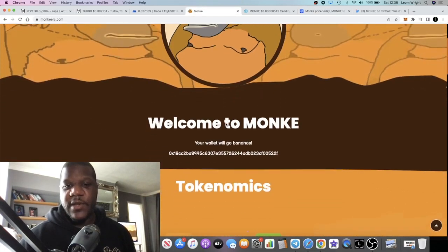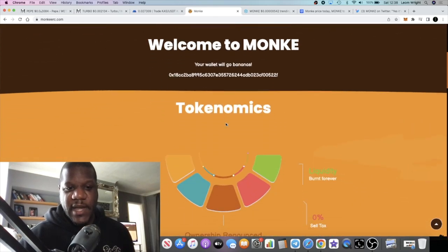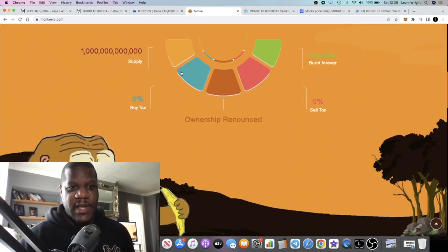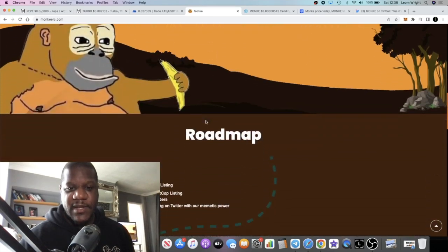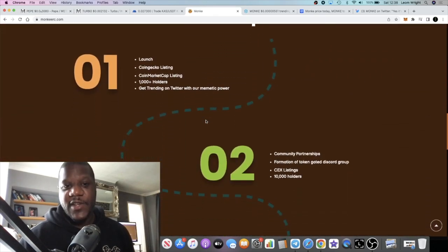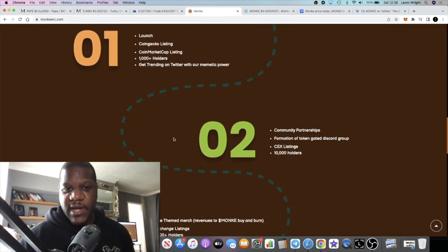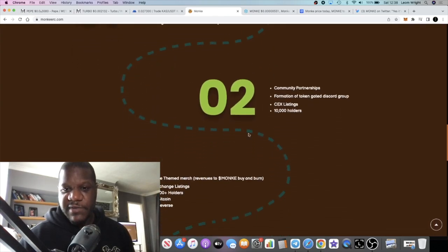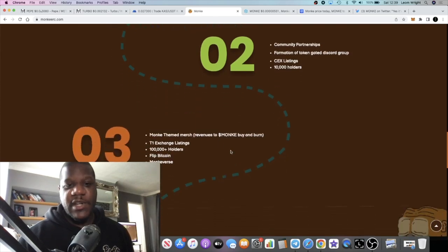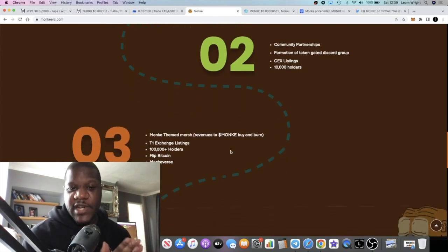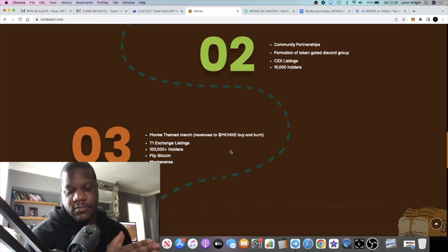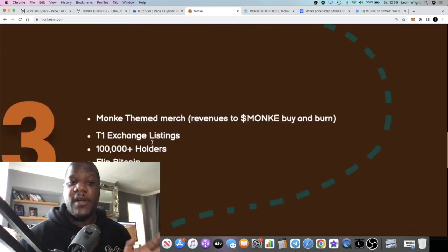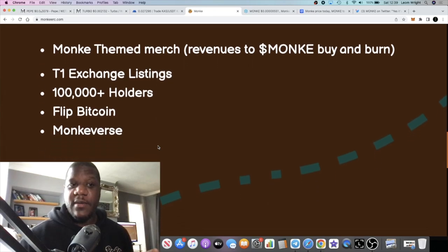If we go to the website, the contract address is here. One trillion supply, ownership renounced, zero tax and so on. Zero tax is the trend right now. We've got CoinGecko, CoinMarketCap already. Community and partnership - centralized exchange listings. They believe they're going to get onto a centralized exchange.